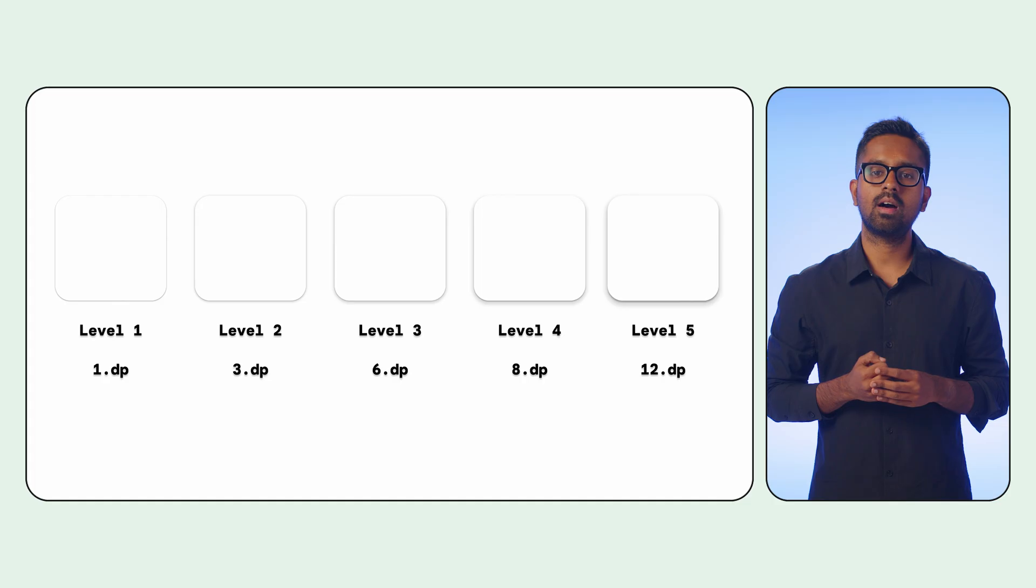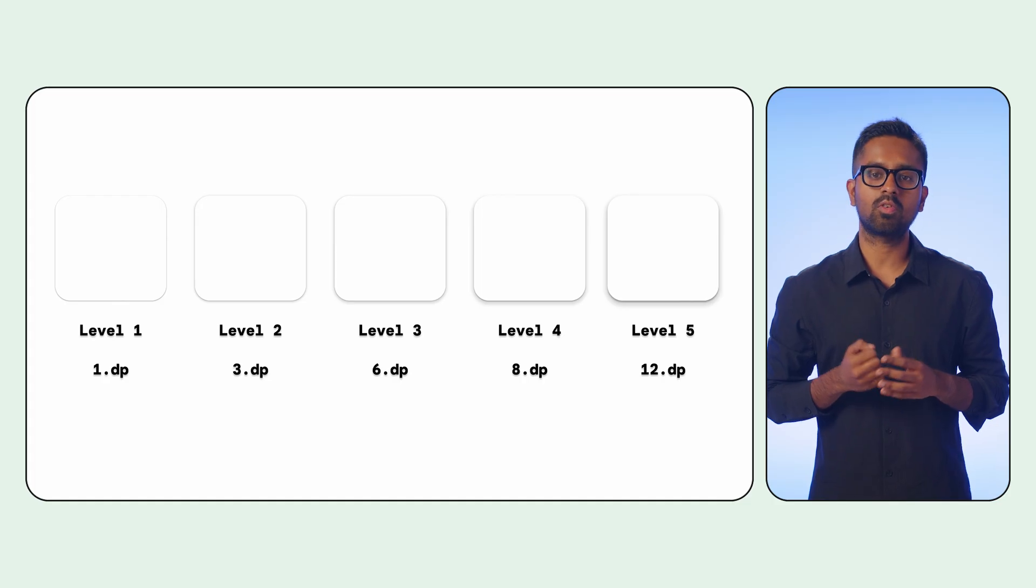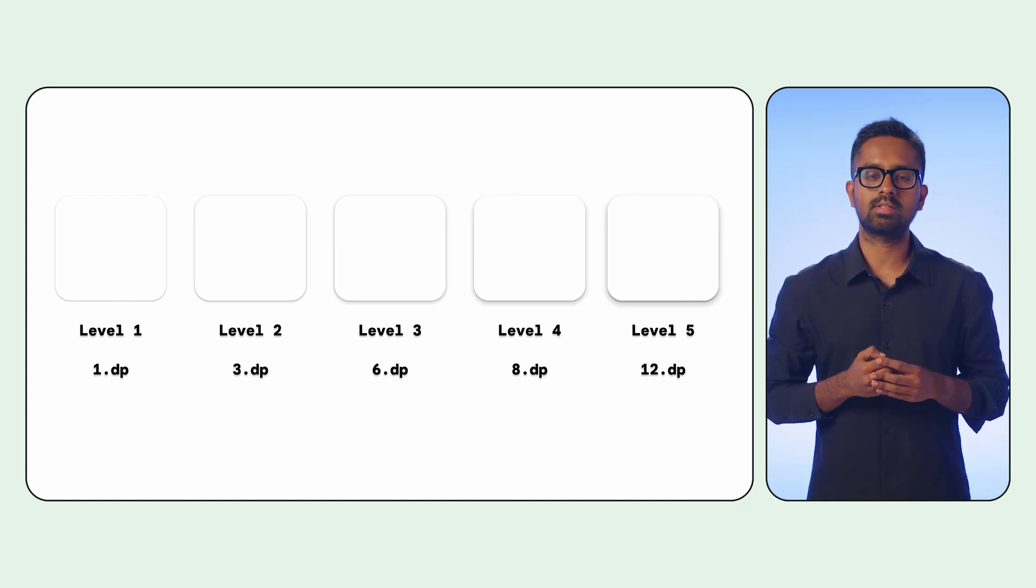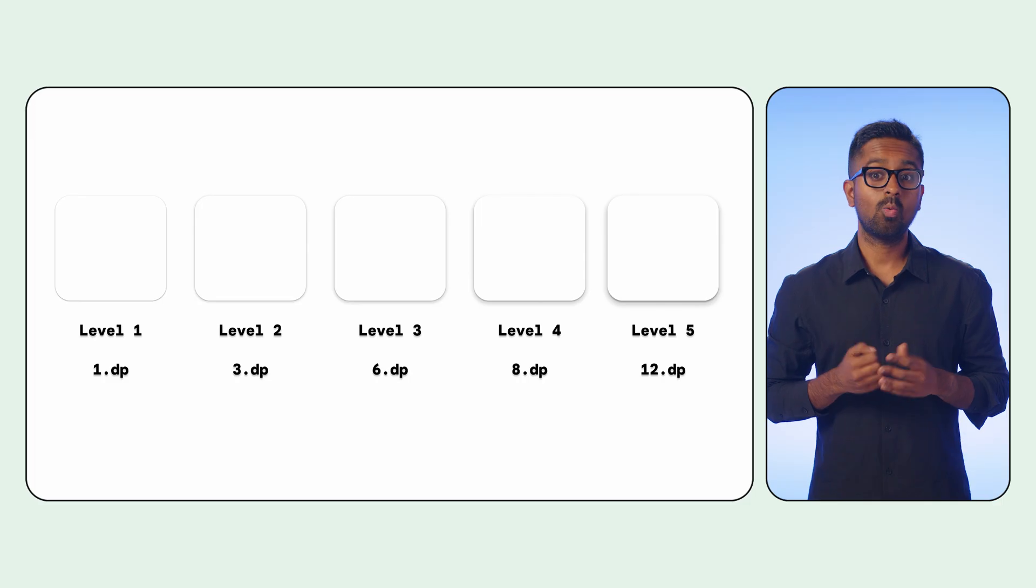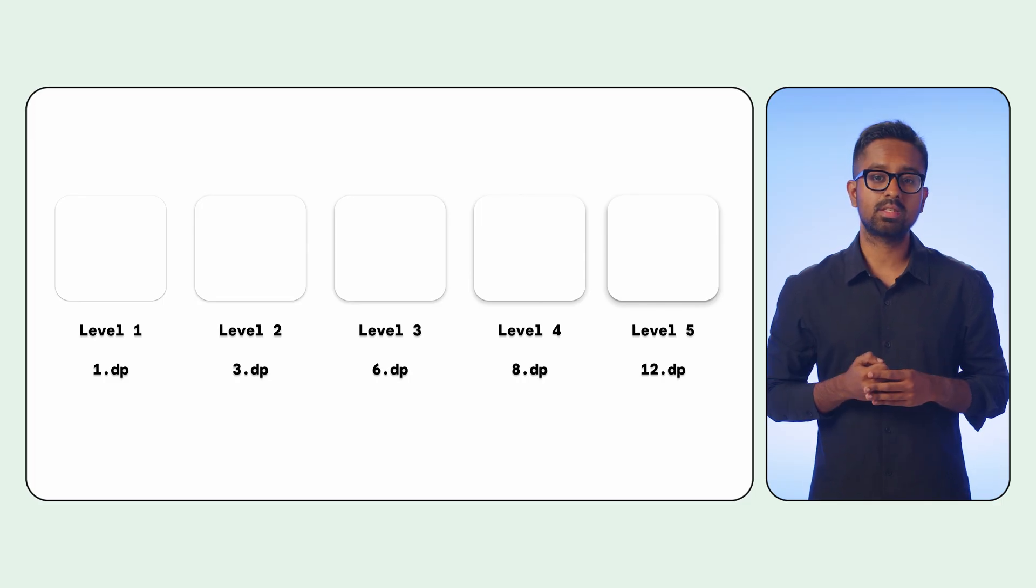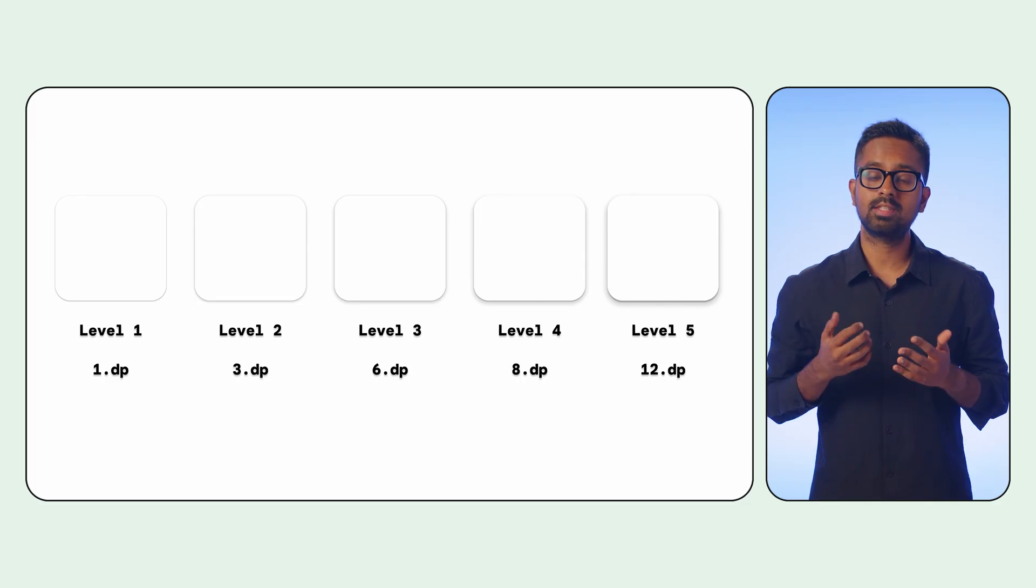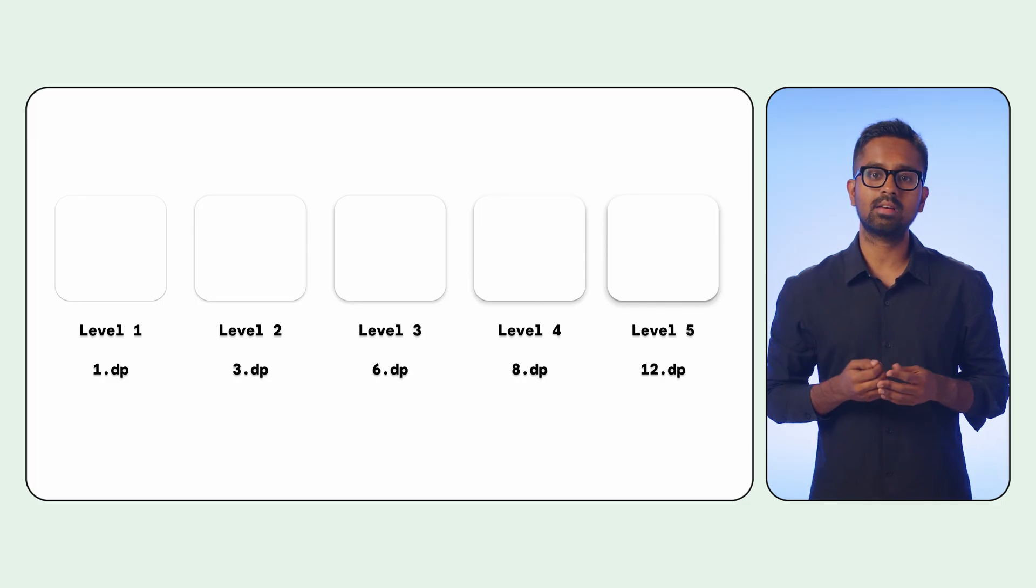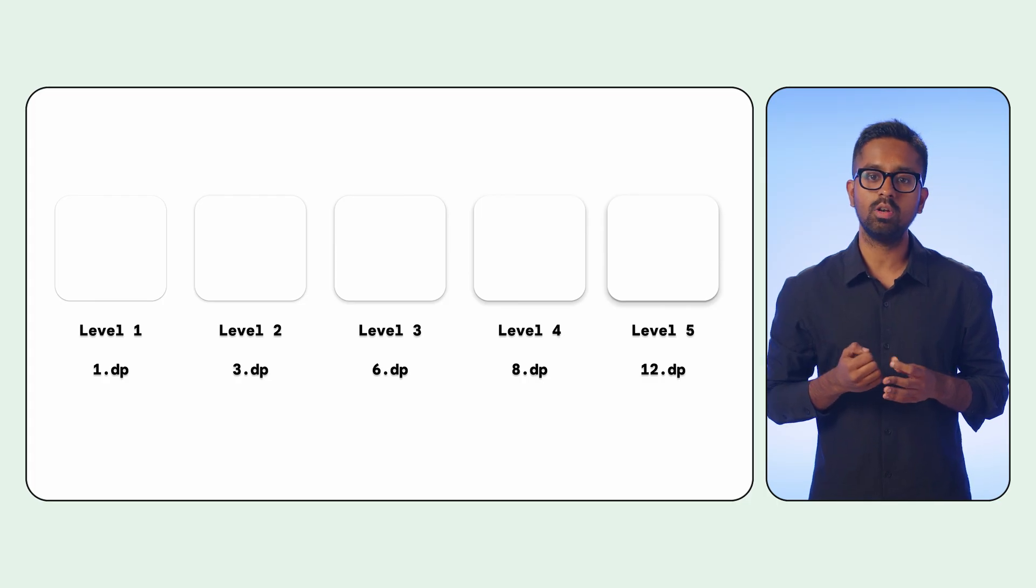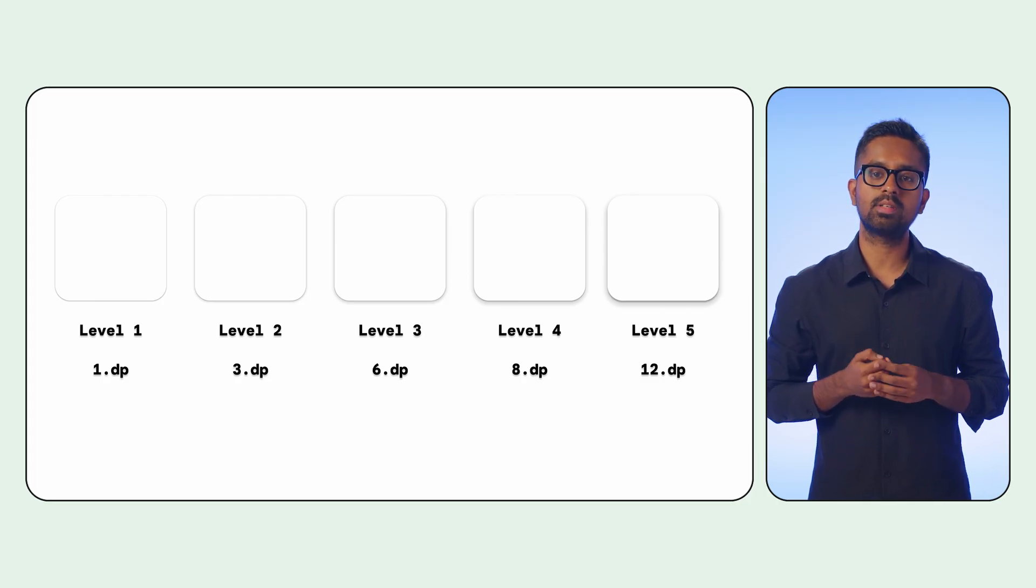For a long time, our mechanisms for rendering shadows were constrained to different elevation levels. While you can still leverage these presets, they historically lack a straightforward path for fine-grained control that you have in popular design tools.